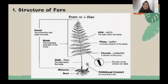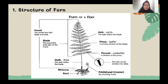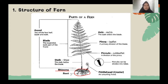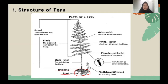Next, we have the structure of fern. As we can see in this picture, fern has three main parts: root, and frond or leaves. For the root, in the gametophyte phase the root is a rhizoid, and in the sporophyte phase the root becomes a true root. The function of the root is to absorb water from the soil.